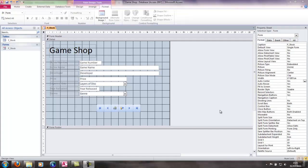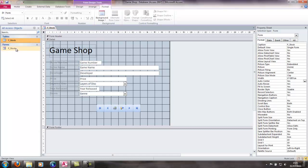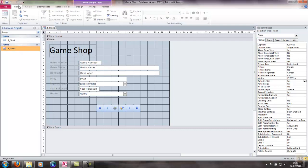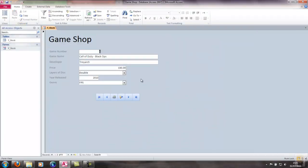In this tutorial we're going to look at inserting an image as a background image in Access 2010 into a form. To do this, first you need to get your form up and go to Design View. If you do it in Form View you won't be able to change the image, you need to go to Design View.